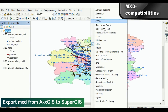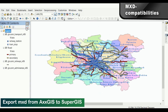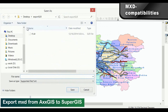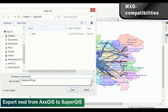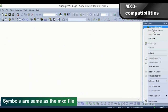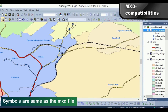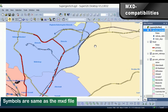Sure, besides the re-editing of shapefiles, you can also export an MXD project file and import it to SuperGIS Desktop. You can see the symbols are just the same as the original data.